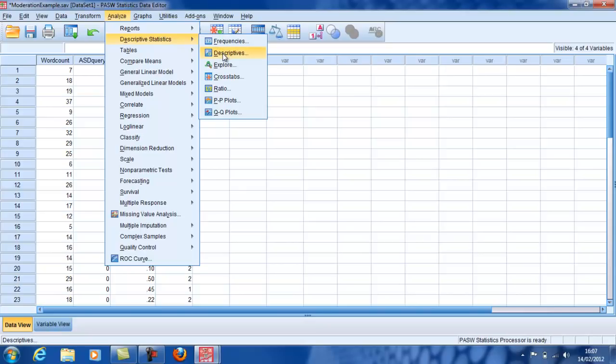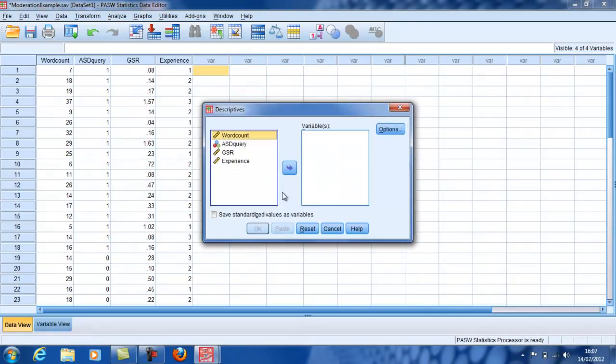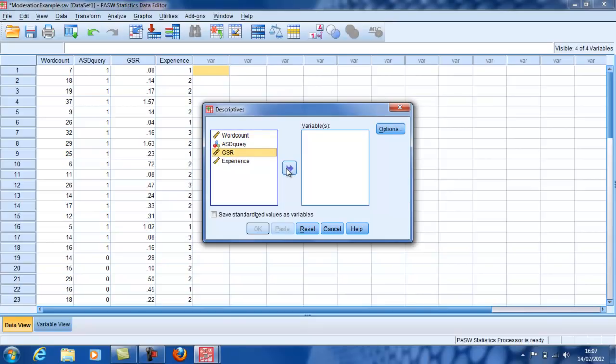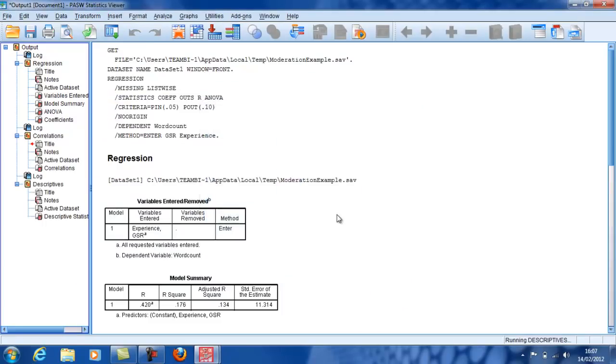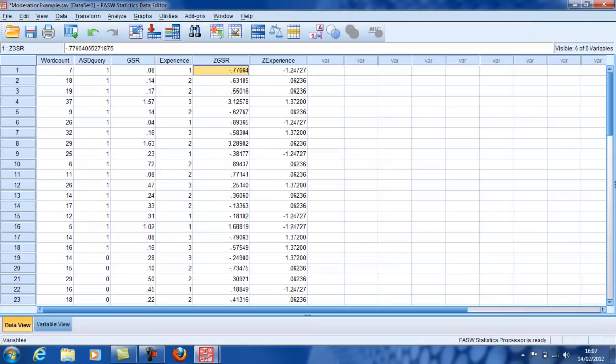Well, in fact, multiplication by a constant value is not going to affect the analysis of this. So what I can do, rather than centralize, I can actually standardize the variable and that will do the same thing. So I'm going to put these variables in here. If I go into the descriptives menu, I have a function which will enable me to save those values as variables.